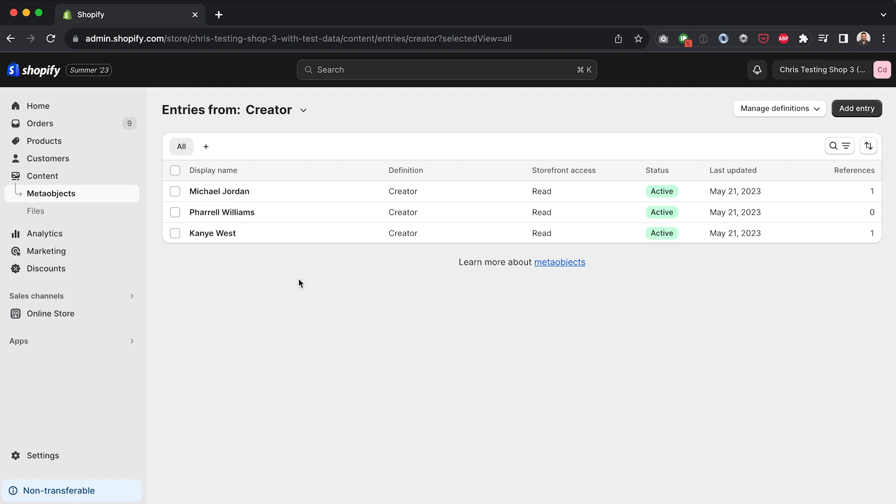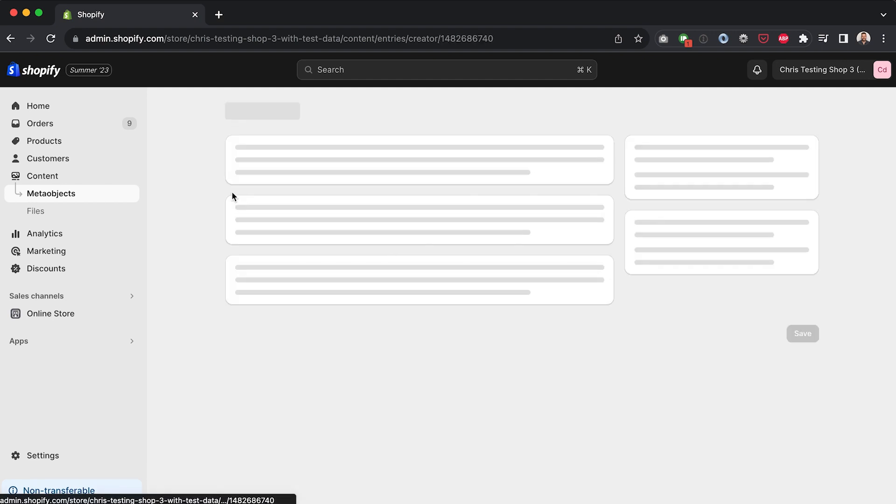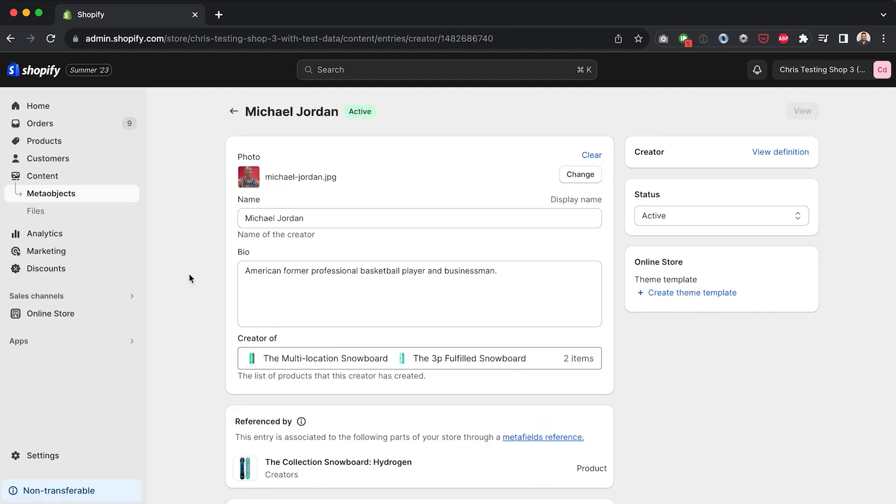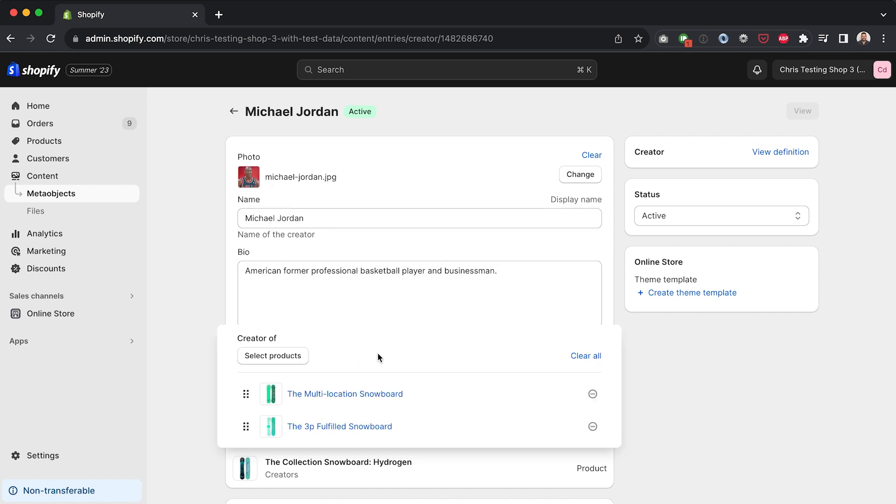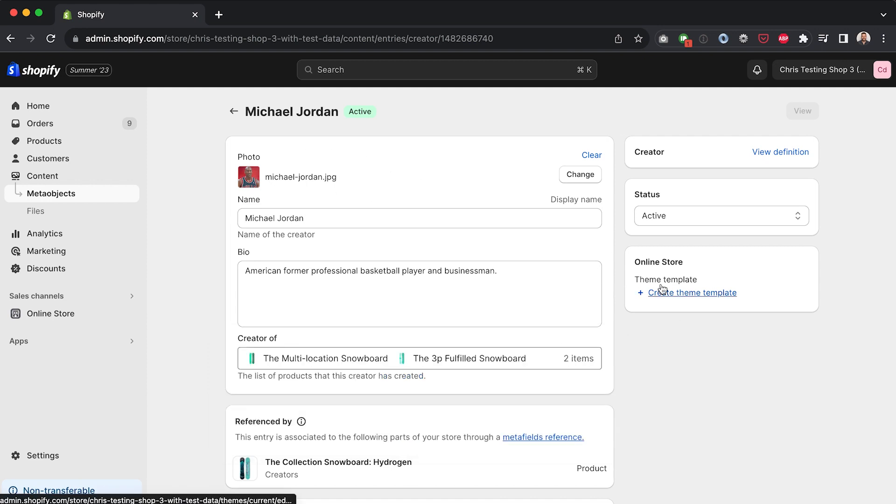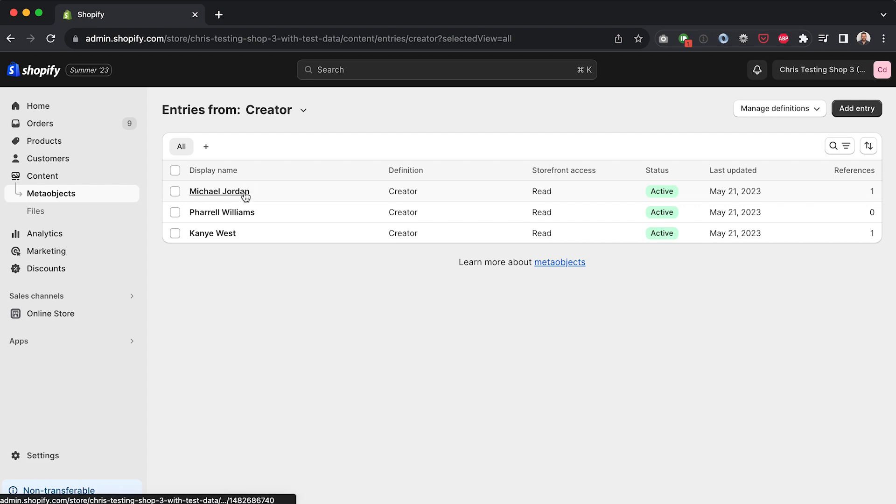If you need to take a step back and look at meta objects in general, definitely check out my previous video on that because I've already covered meta objects in a previous video. I'm only going to look at turning these into pages in this video. So if you want to learn more about meta objects and how to create them, check out that previous video. But just to refresh your memory here or show you if you're new here, if I click into any of these creators, they have four fields: photo, name, bio, and the list of products that this creator created.